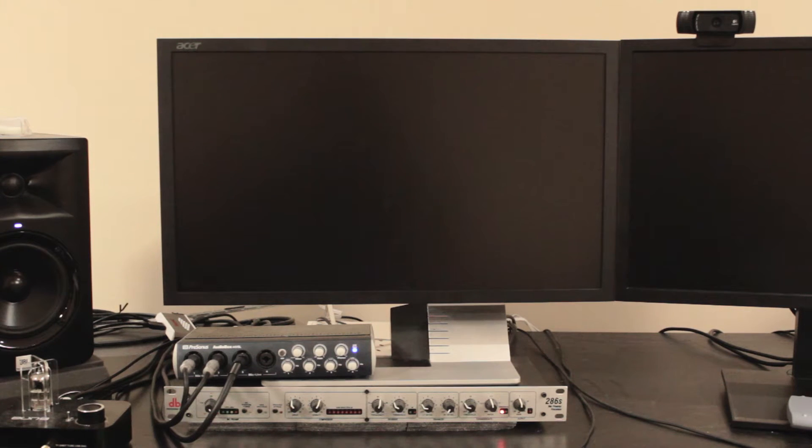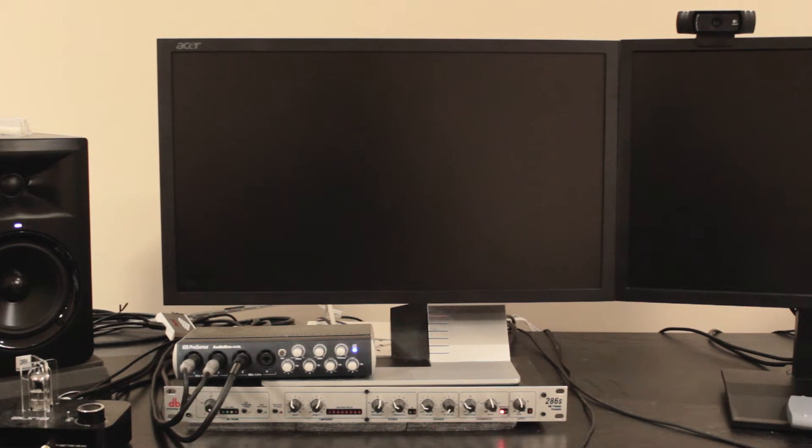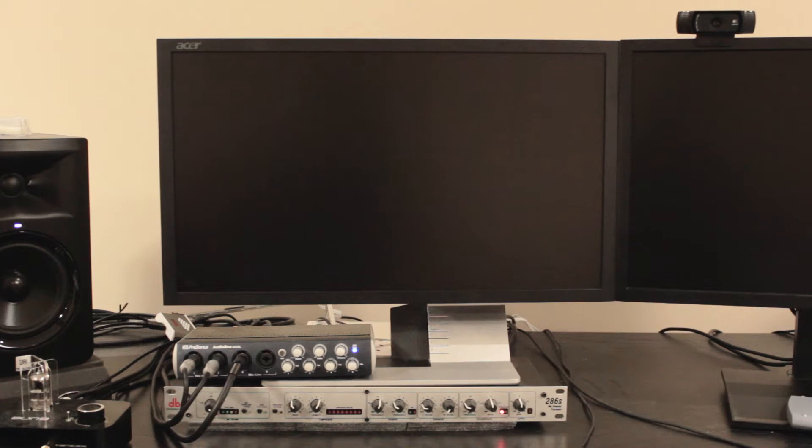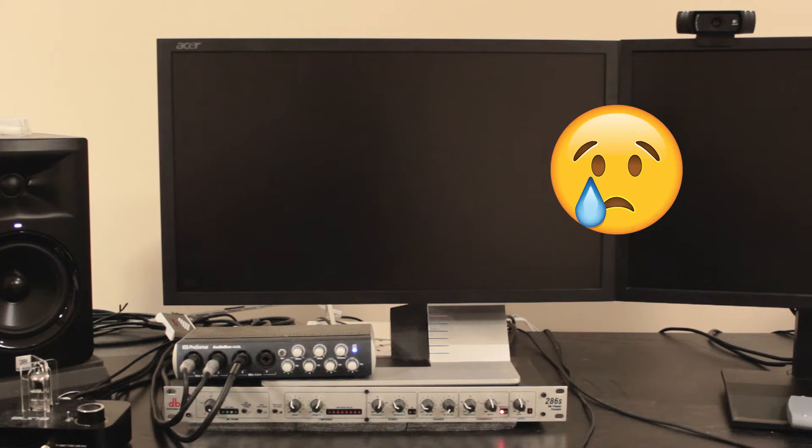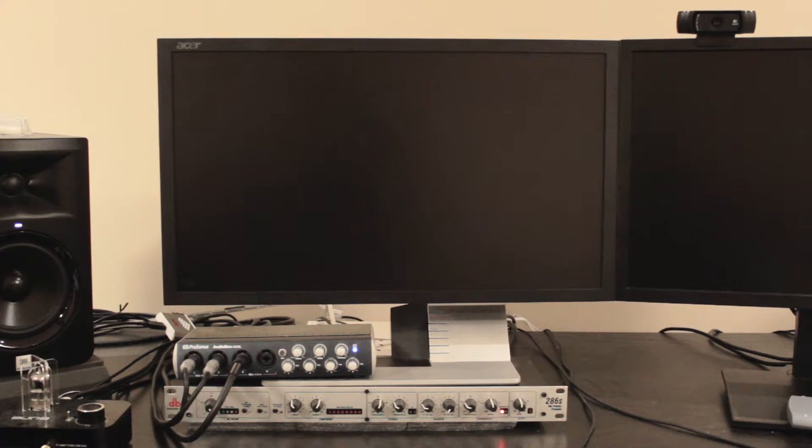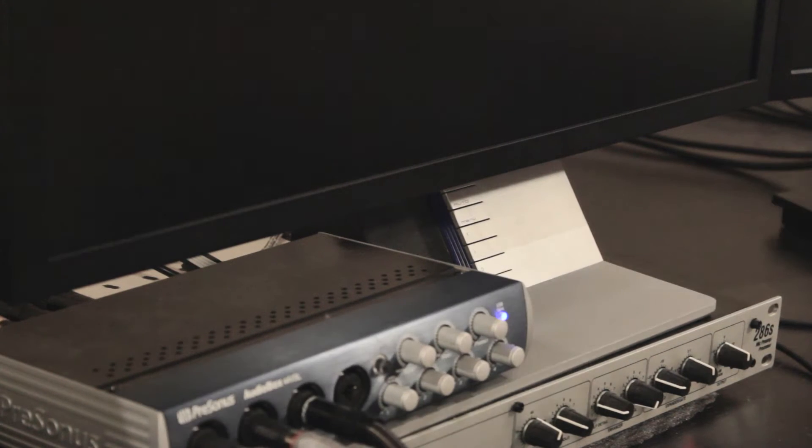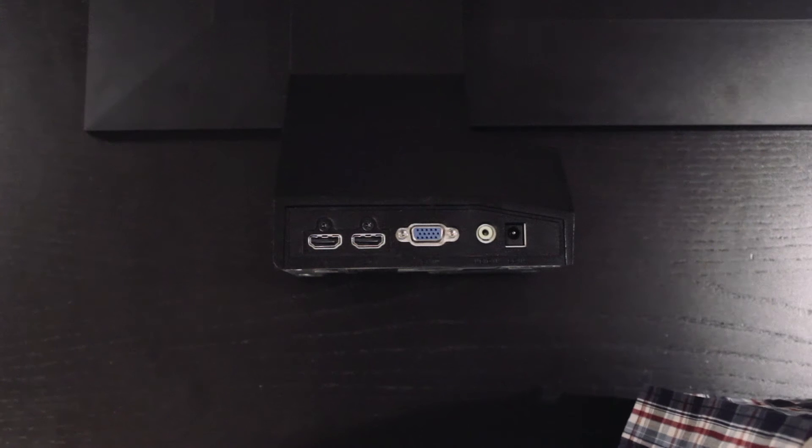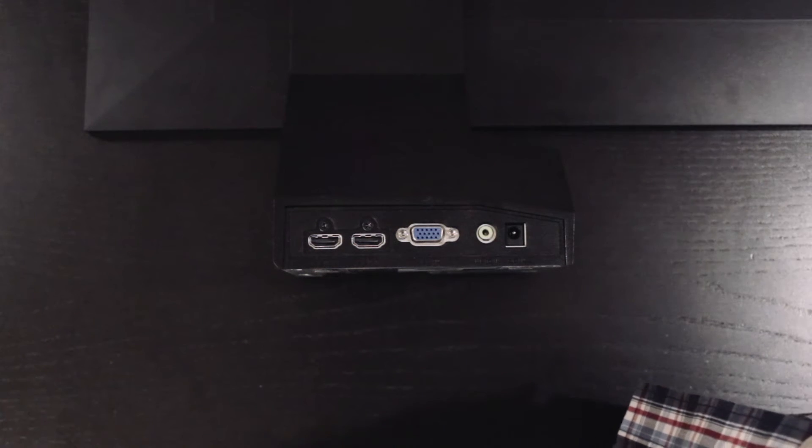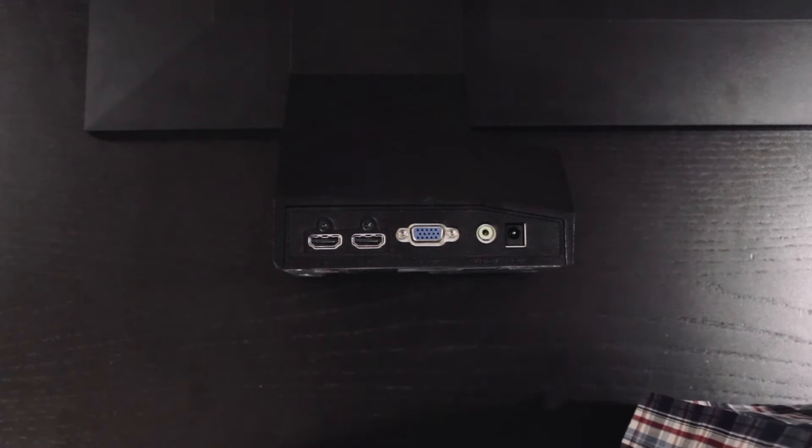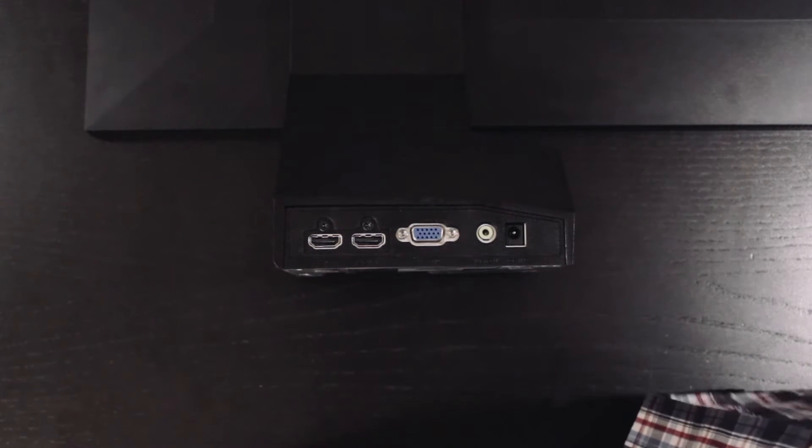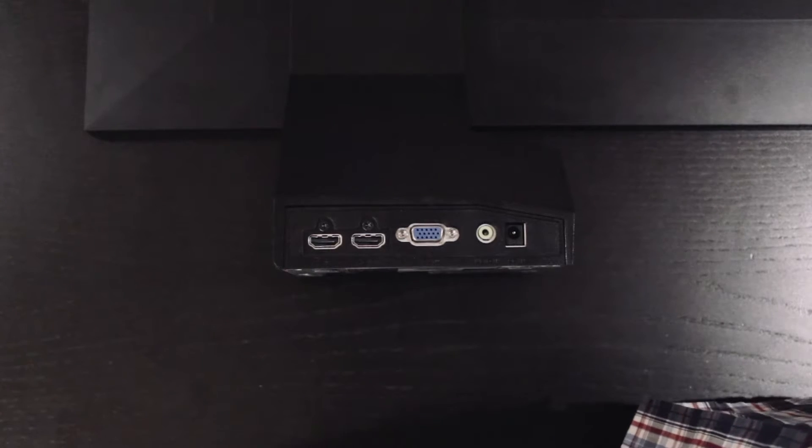Hey everyone, Anthony here, and unfortunately one of my monitors has stopped working today. When I press the power on button, the LED flashes orange for about half a second and then turns off. It's probably going to be a bad capacitor, so we'll take it apart and see what's up with it.